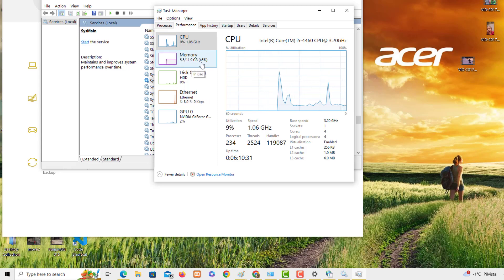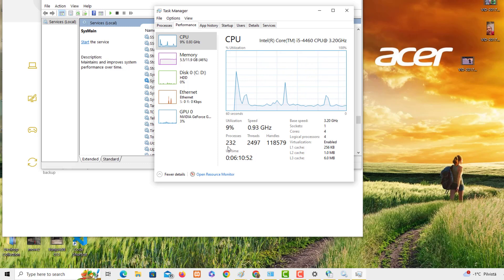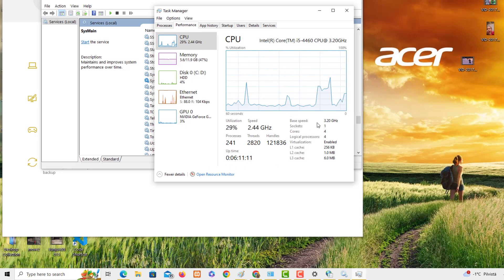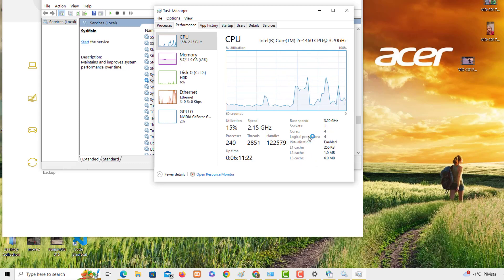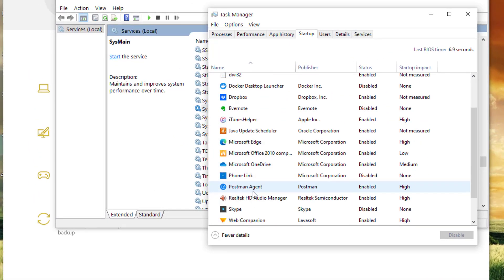In the Performance tab, if you check before and after making these changes, you'll notice differences in CPU and memory usage. For example, I have 11 GB used, CPU at 4%, and disk at 0%. You can see utilization keeps changing based on running services. There are 232 processes, over 120,000 handles, and the system has been running for 6 hours. The CPU base speed is 3.20 GHz and virtualization is enabled.